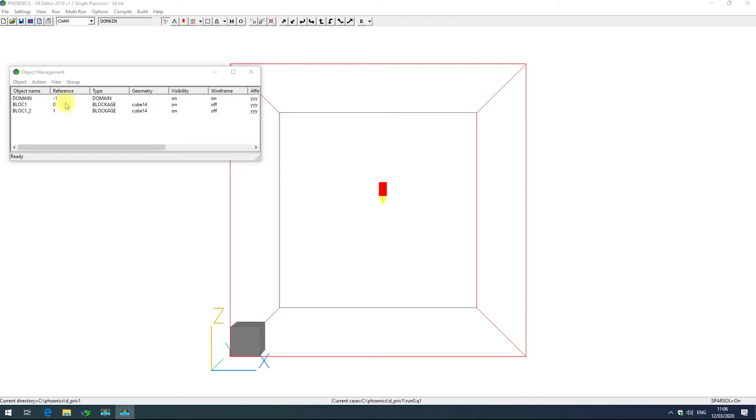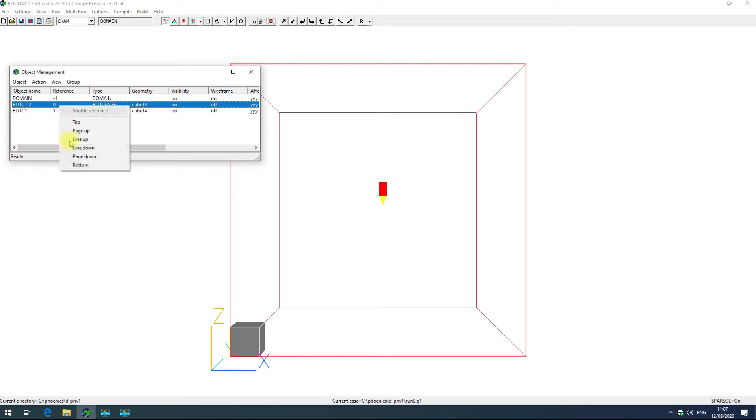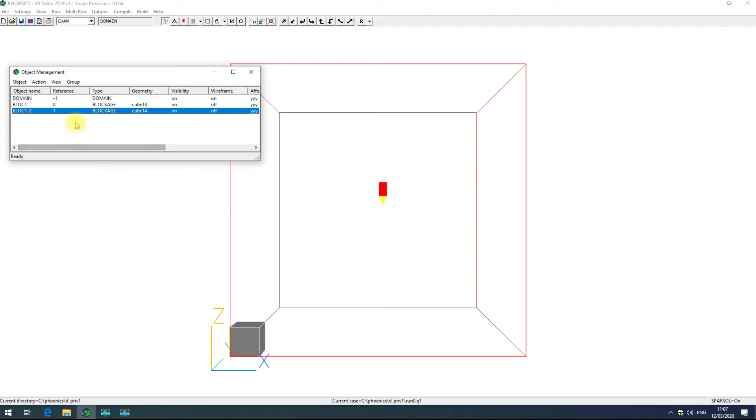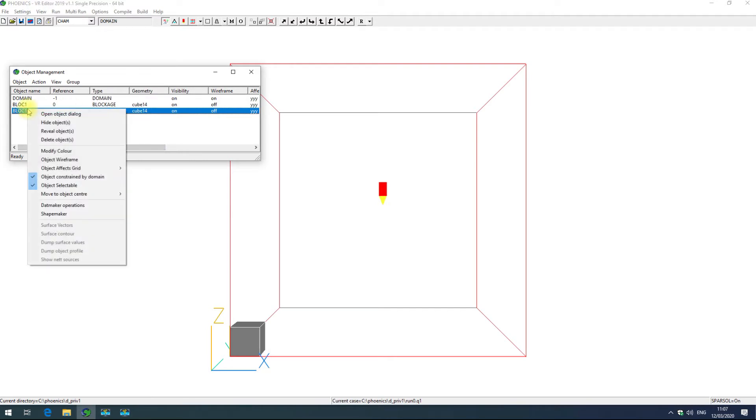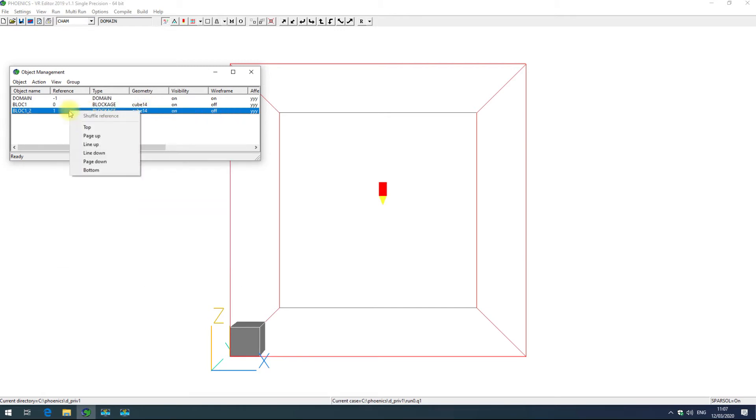You can change the reference number or order of the objects by right clicking in the reference column for each object and then choosing line up or line down to change the order. If you right click in a different column, you will get the action menu rather than changing the reference.